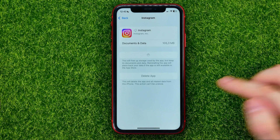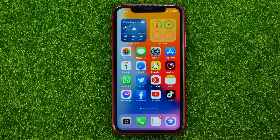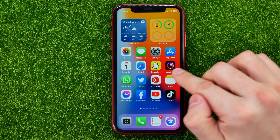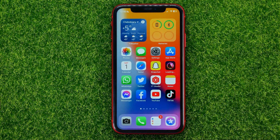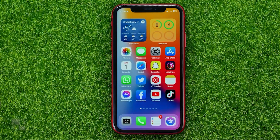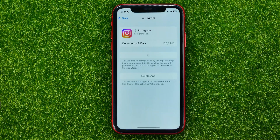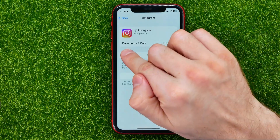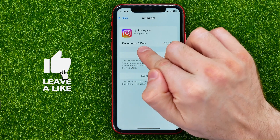Then just wait for it to complete, and after that you will be able to use your Instagram app as you did before — even without re-entering your login data, because that action does not remove documents and data.